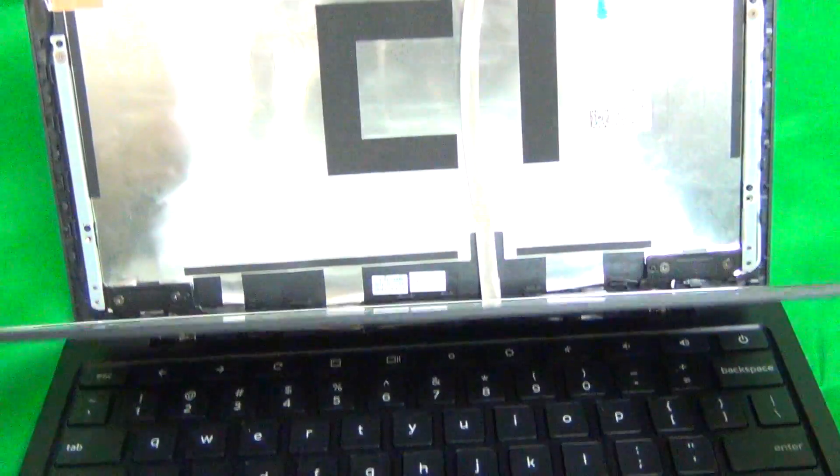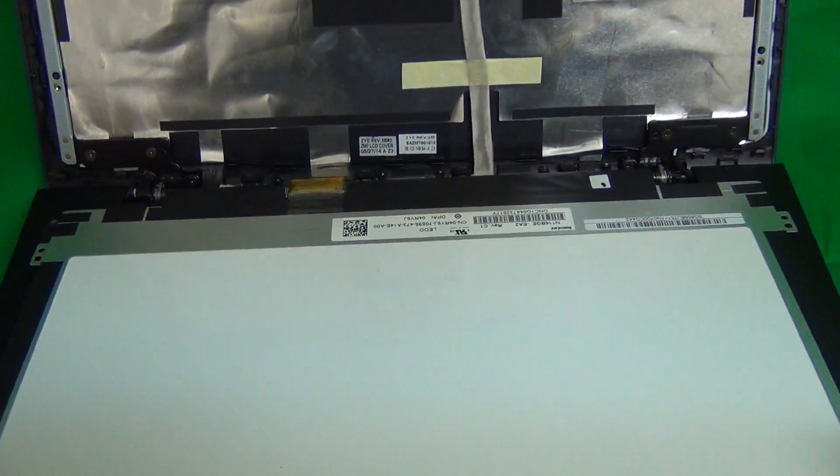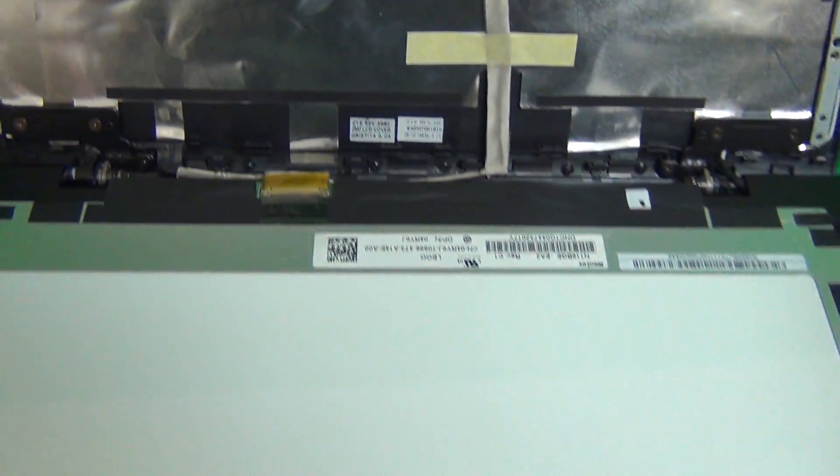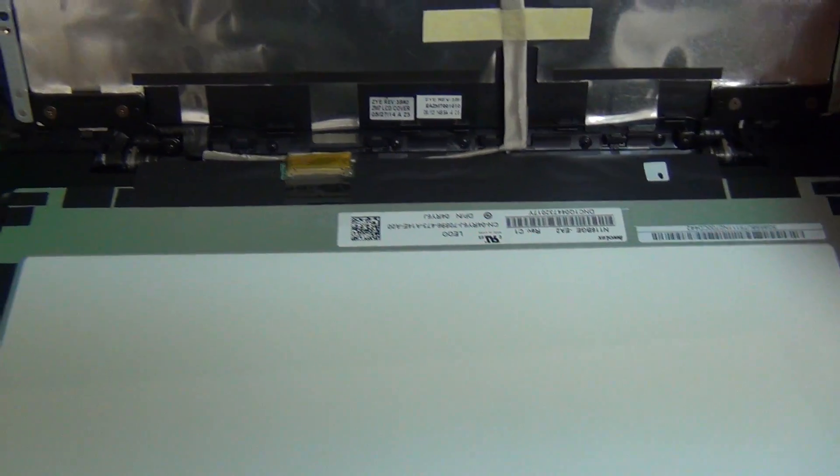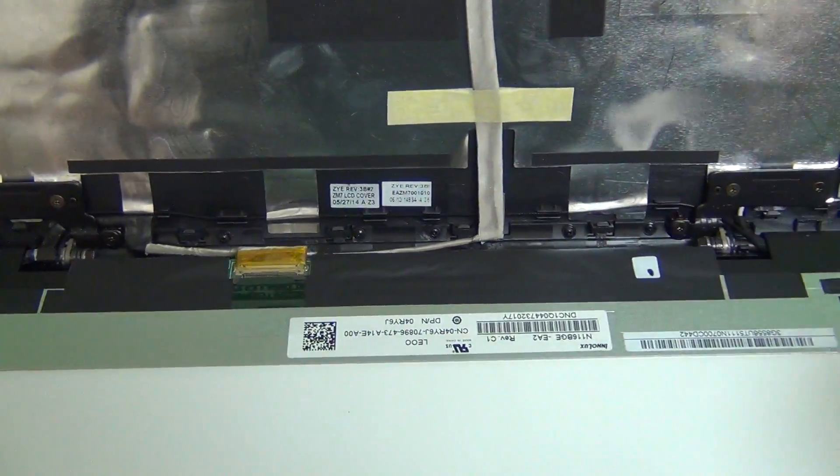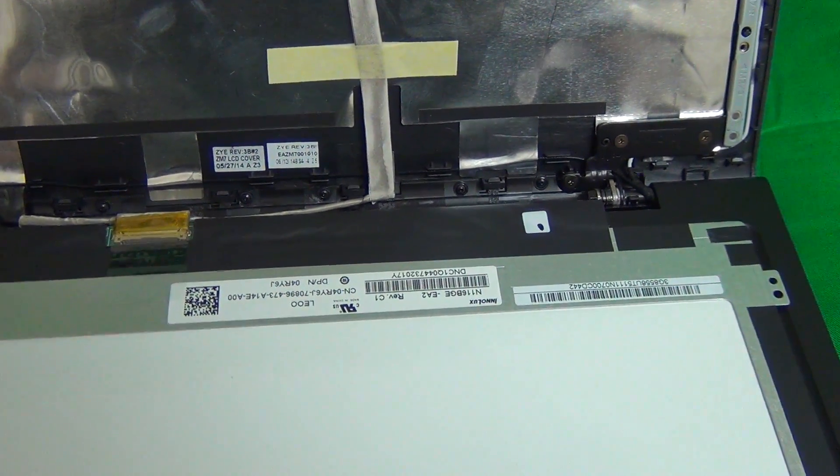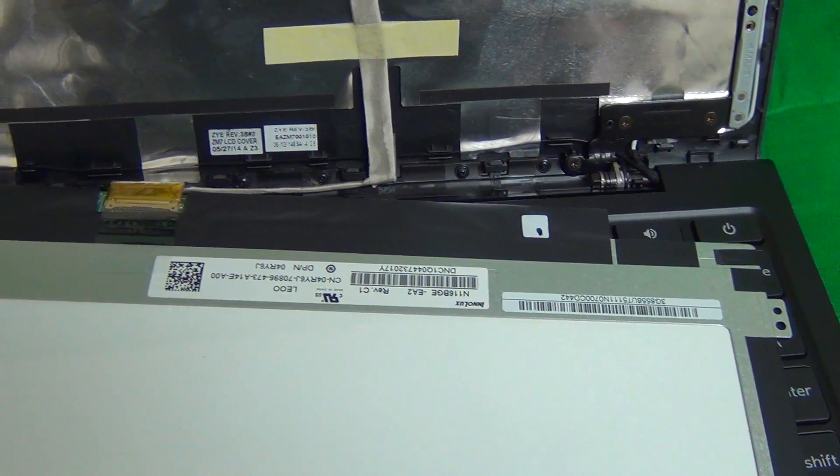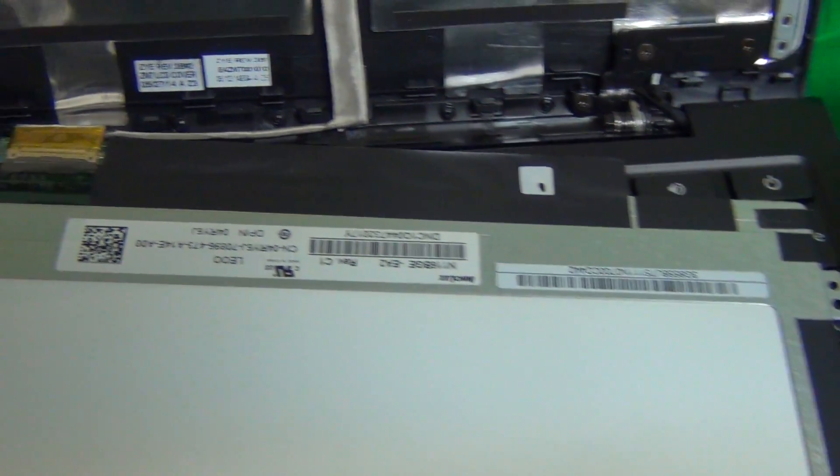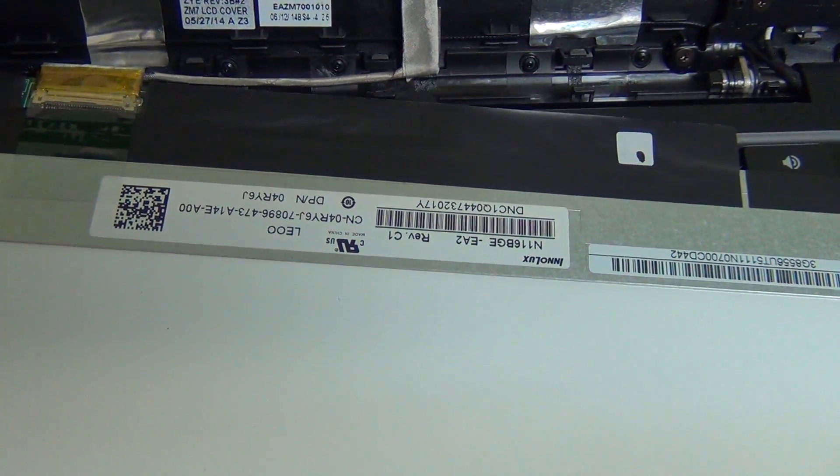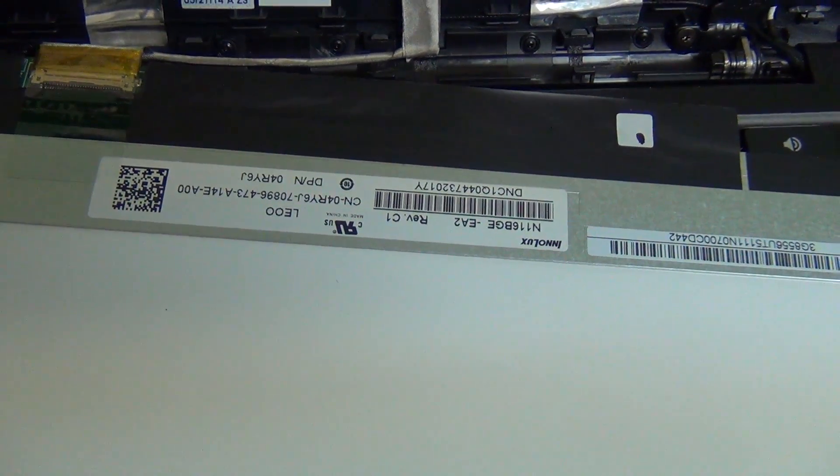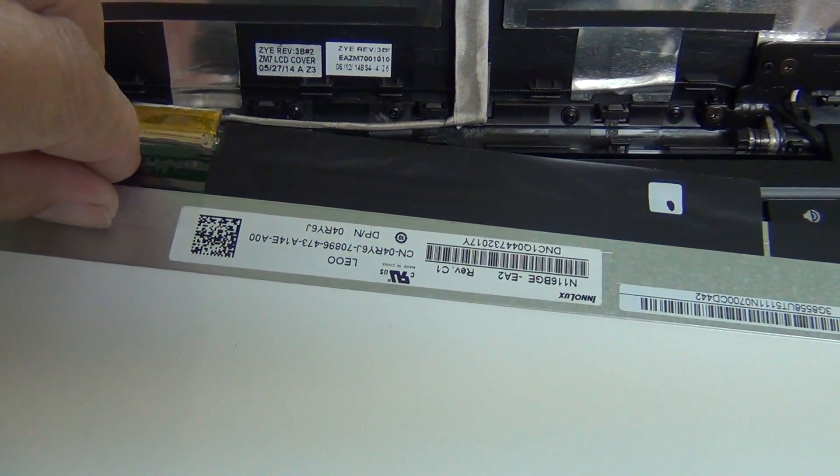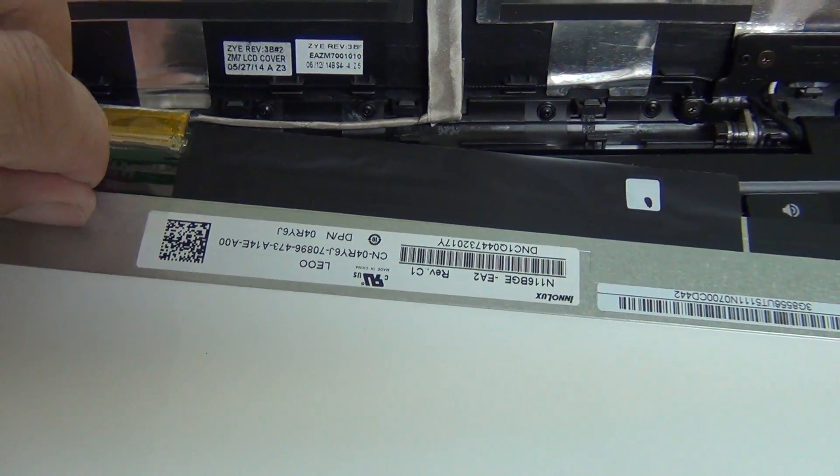There's some adhesive on the back but not too much and we lay the screen down. When you do that, make sure not to lay it on the power button here because you don't want to inadvertently press the power button and turn the laptop on when you lay the screen down.